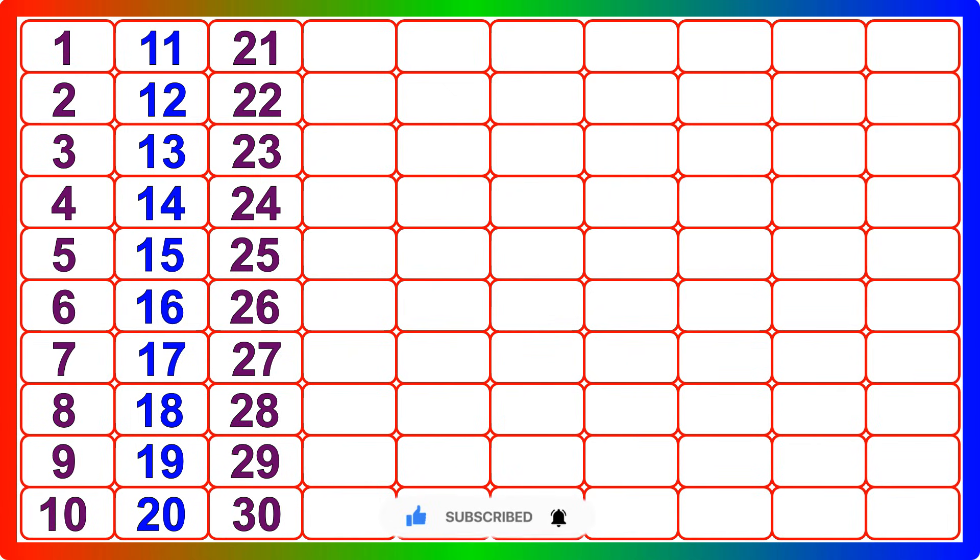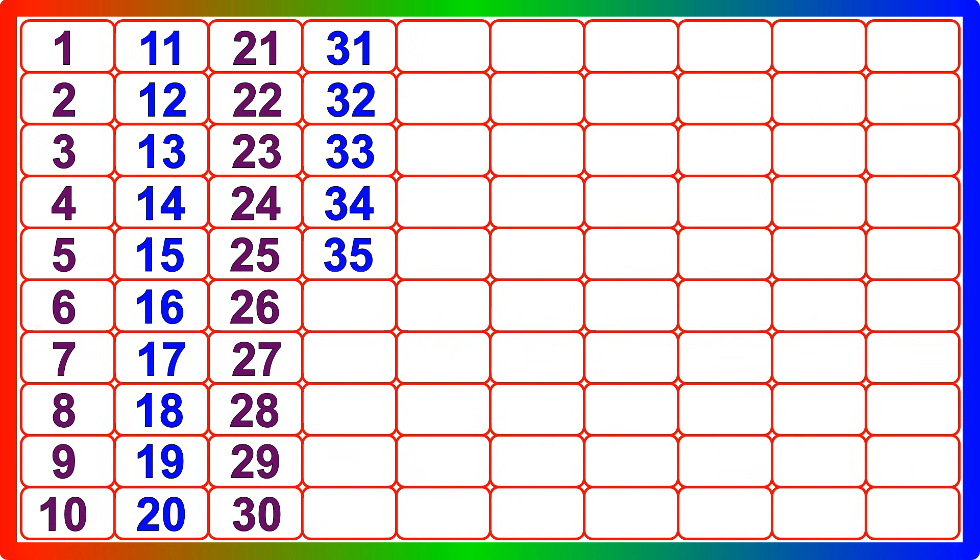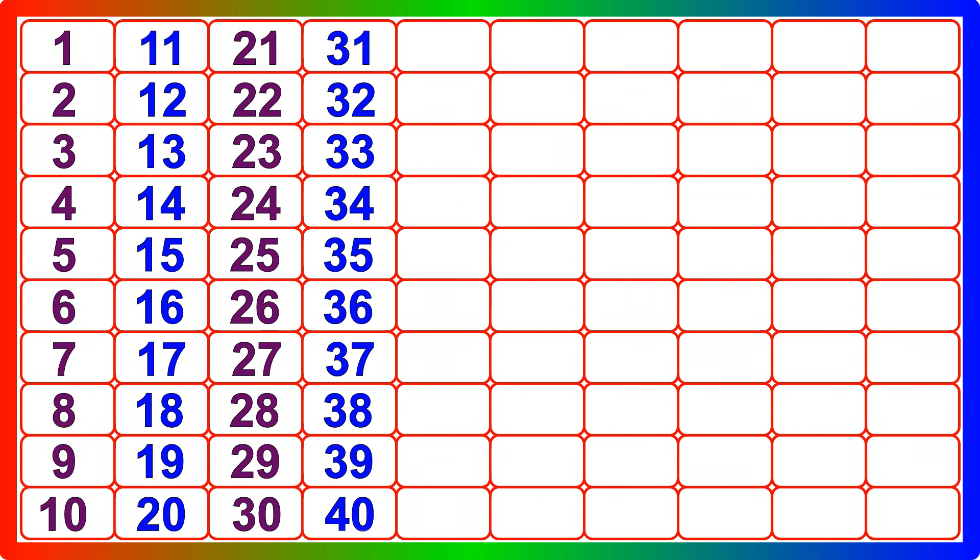Thirty-one, thirty-two, thirty-three, thirty-four, thirty-five, thirty-six, thirty-seven, thirty-eight, thirty-nine, forty.